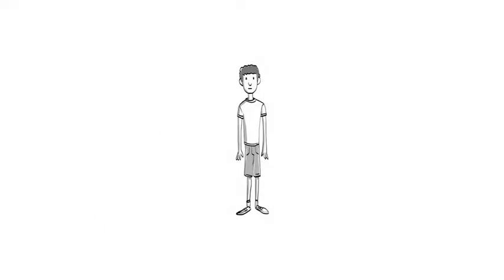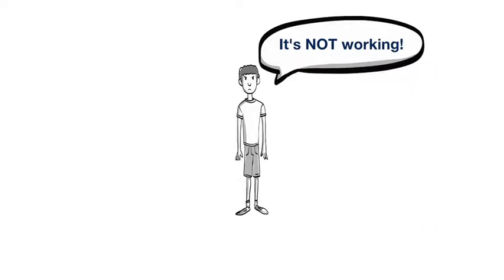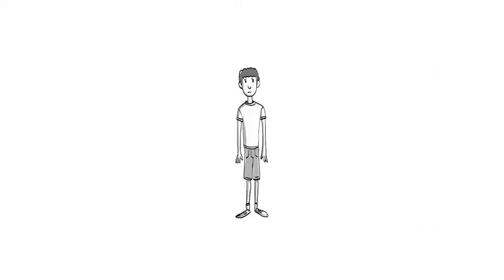So you may say to yourself, this working out thing just doesn't work. I'm not seeing any results. It's not working. So you quit.